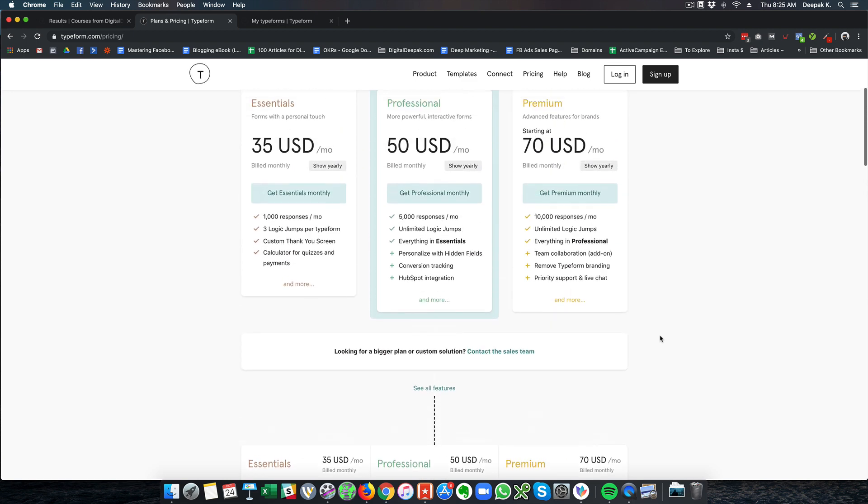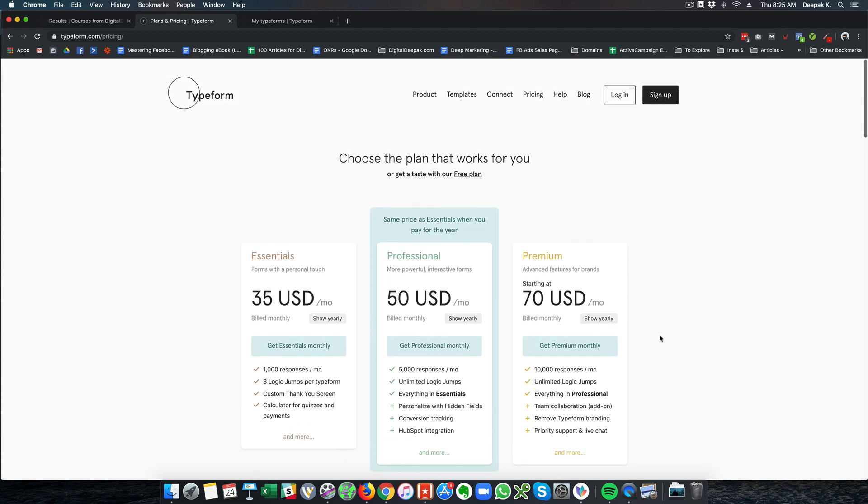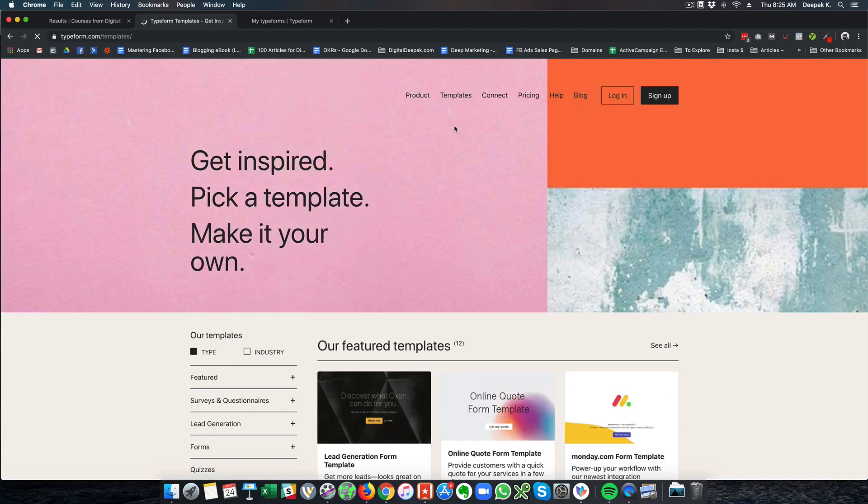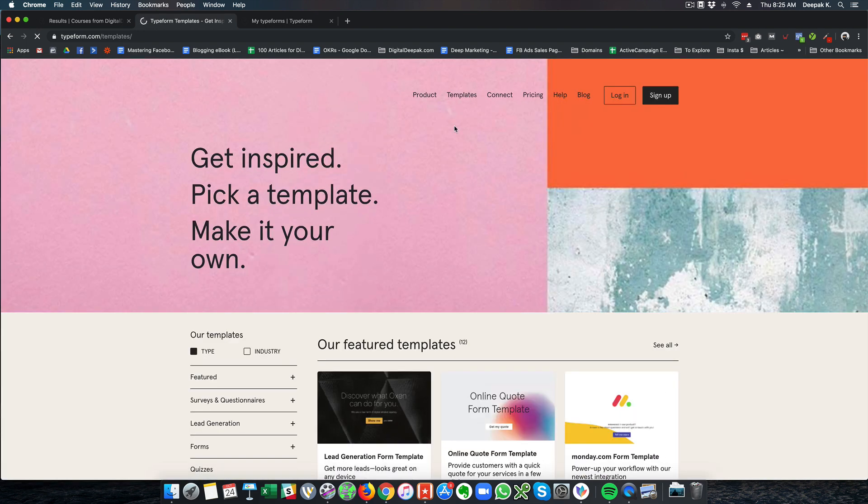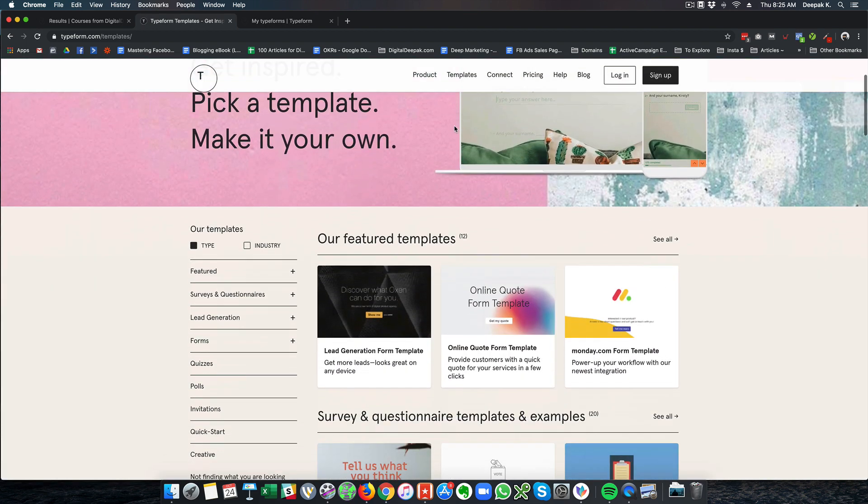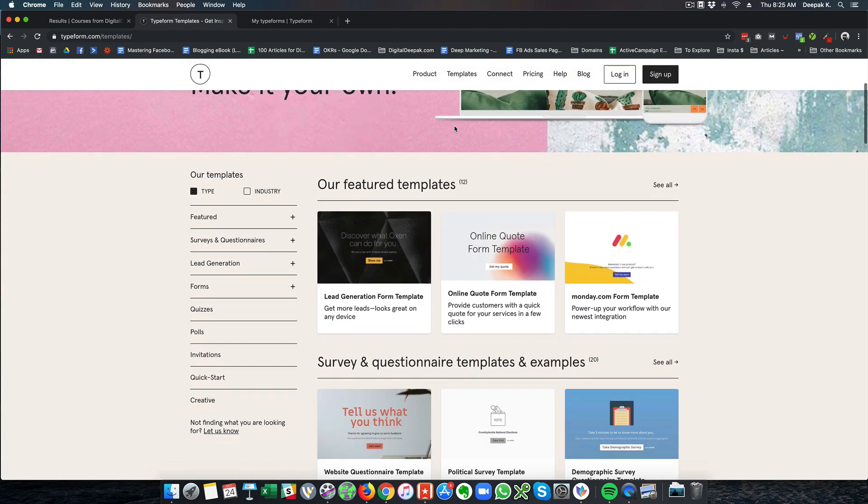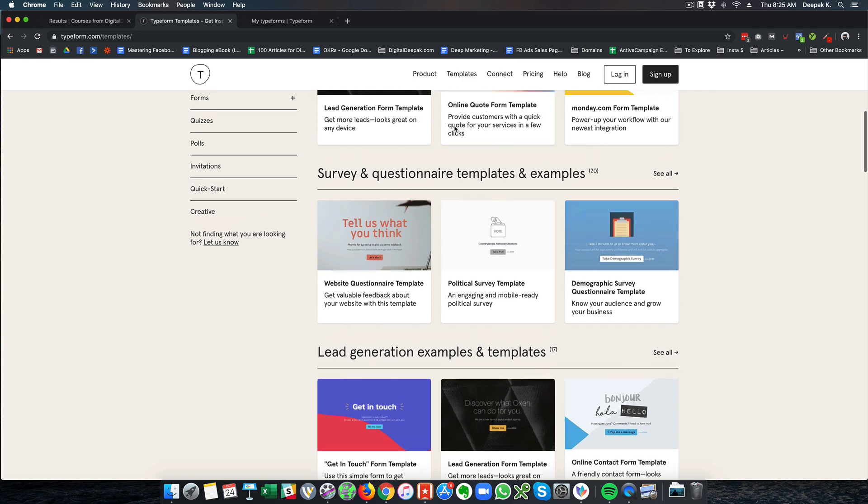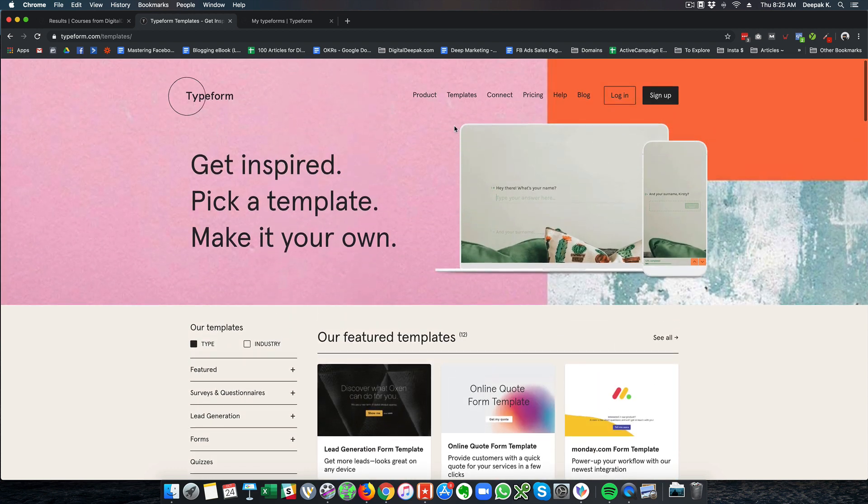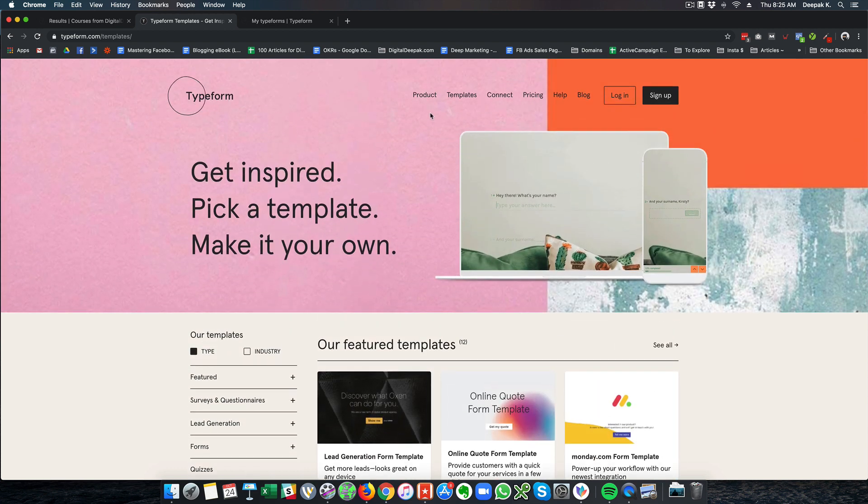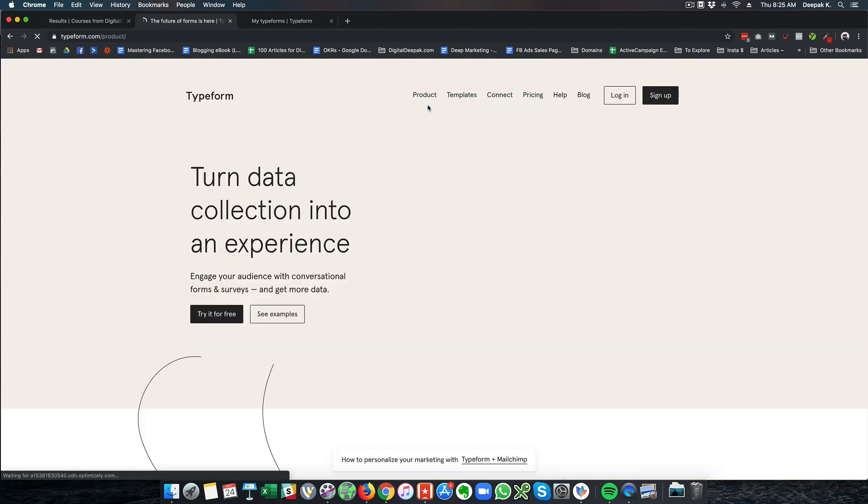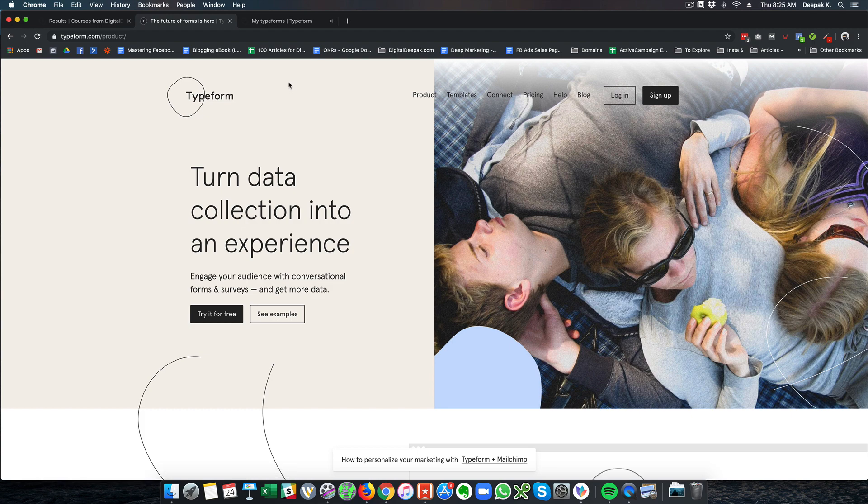So this is Typeform and they also have a lot of templates and this is something that they have been doing for a very long time. So I would say that they are really experts in form creation. So let me go ahead and show you inside the dashboard of my Typeform account.